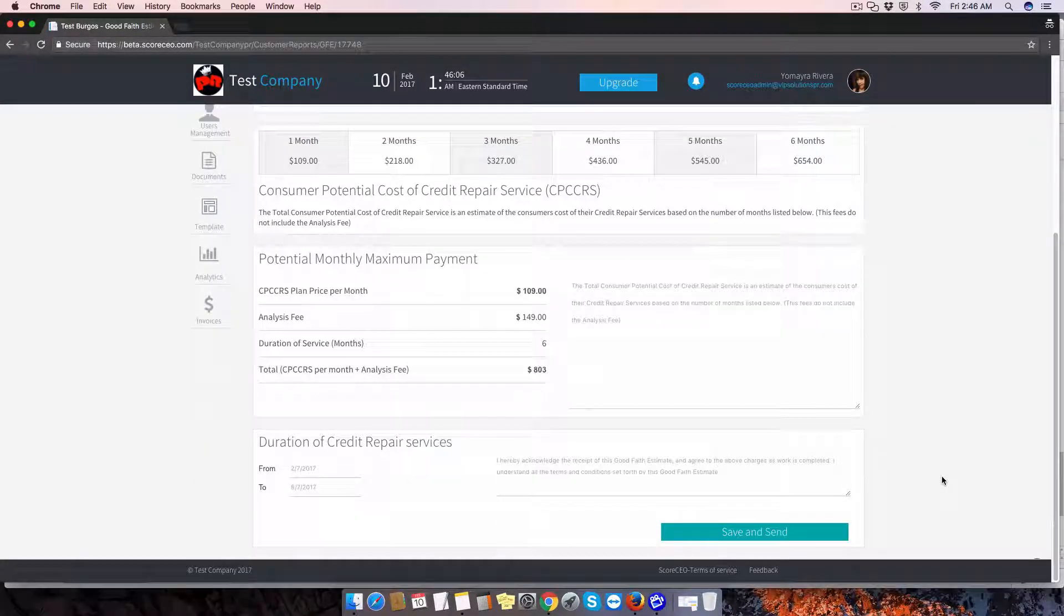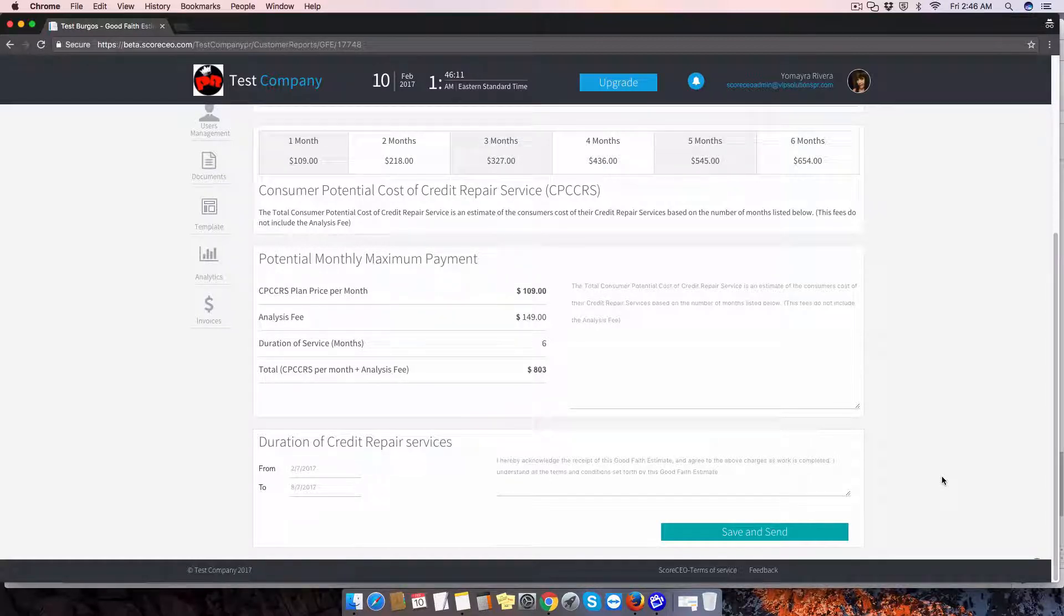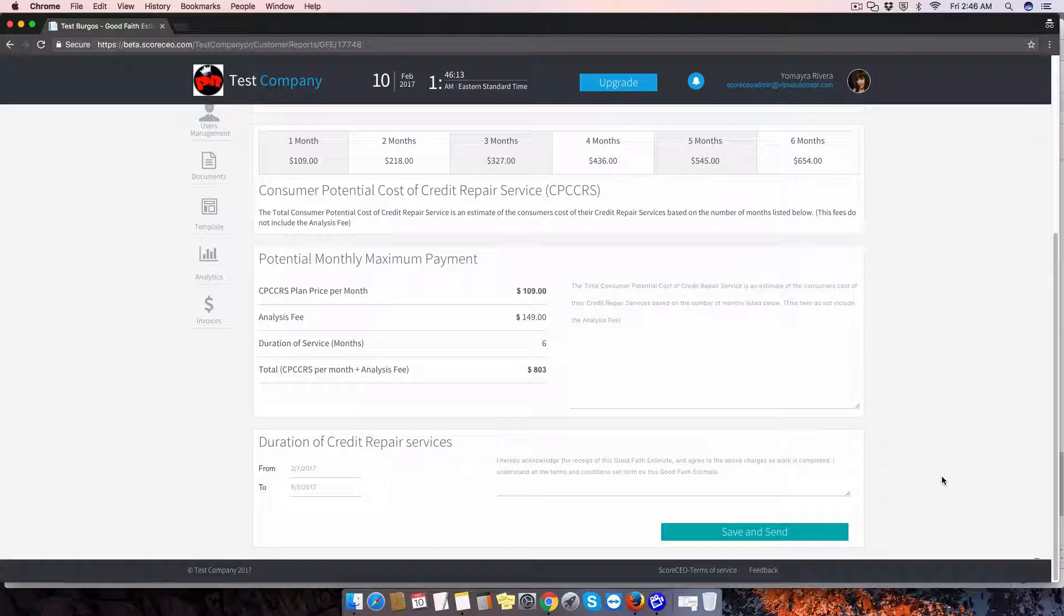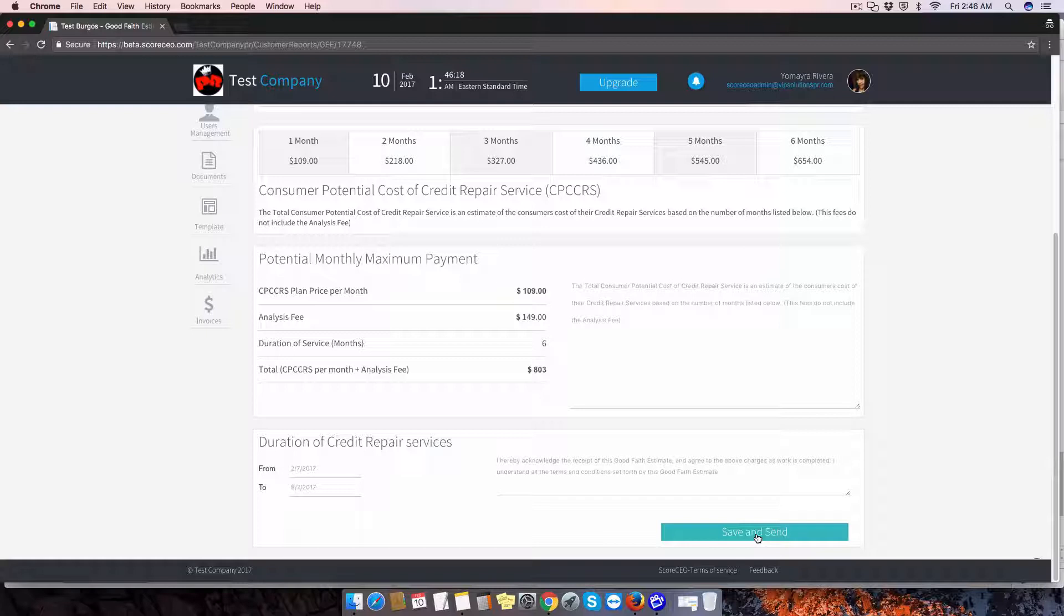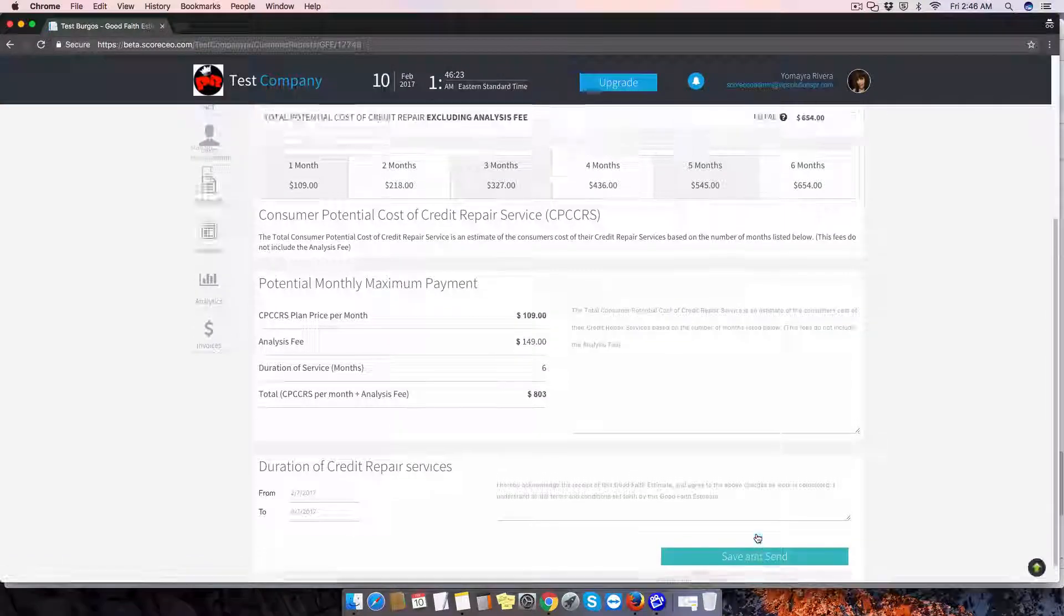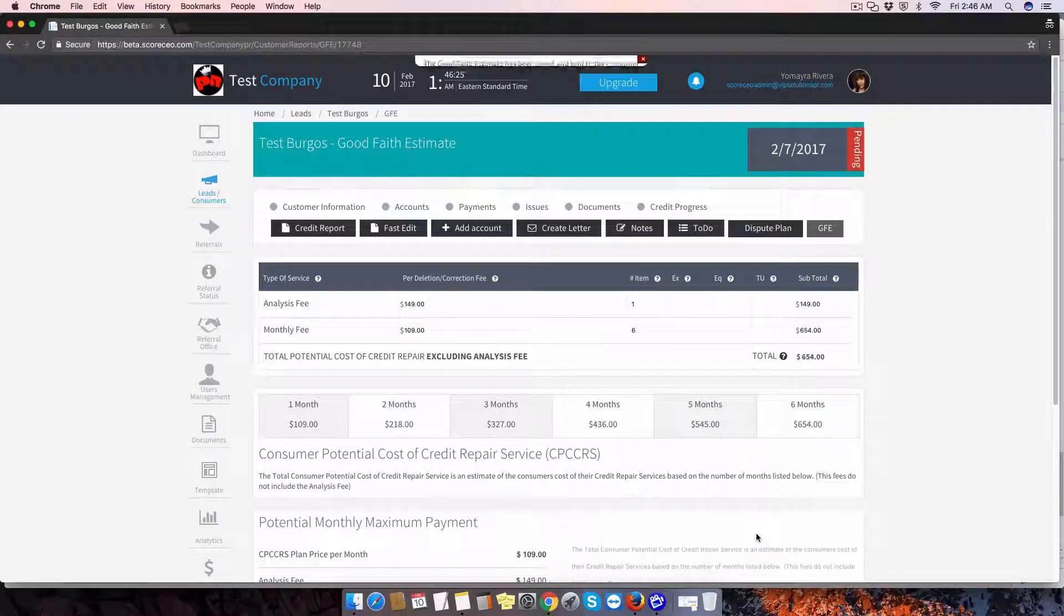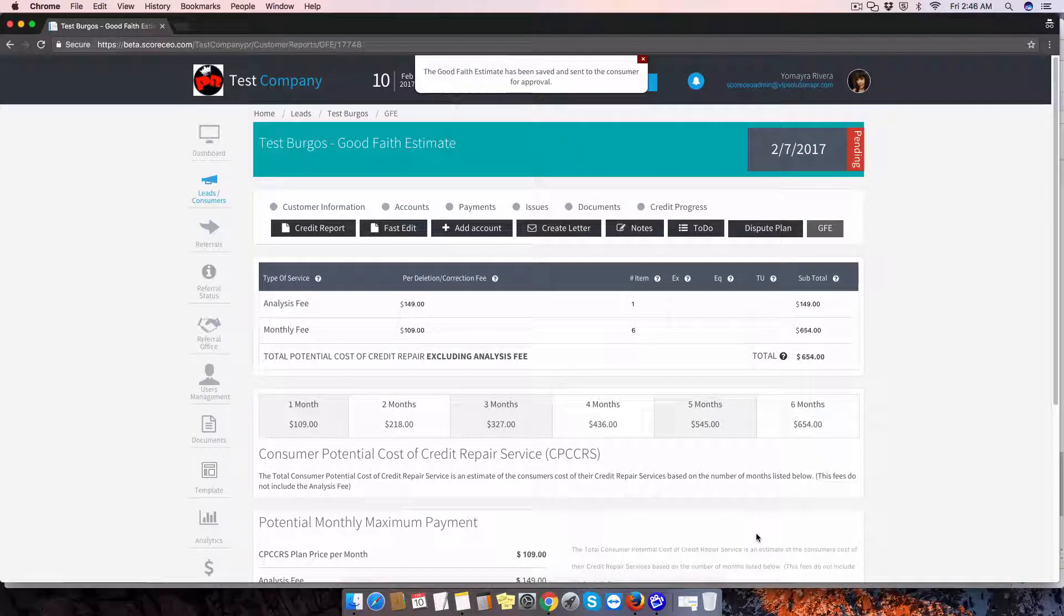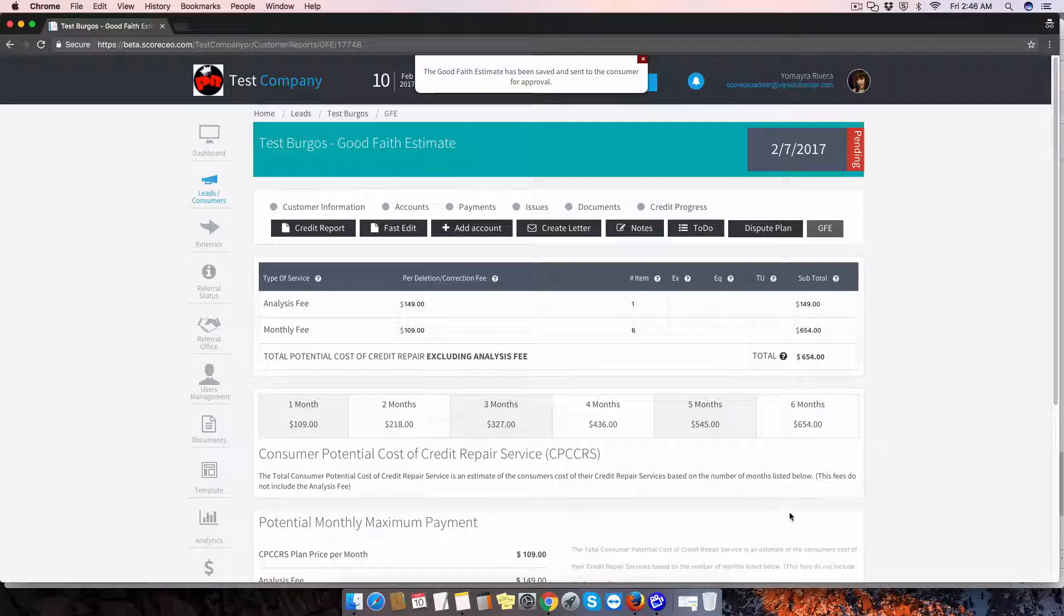If you wish to send this to your client, because even though this is automatically generated, the customer doesn't receive it unless you click on save and send. So if you want your client to receive a copy of this document, all you need to do is click on save and send, and they will receive an email that will direct them to their portal where they can log in and have access to this document.